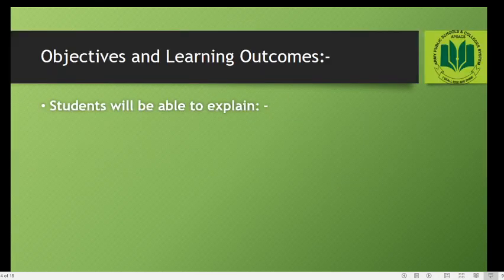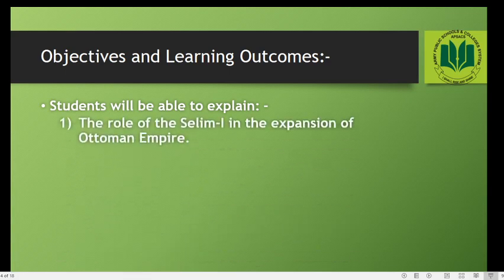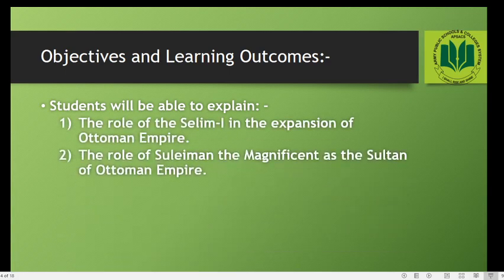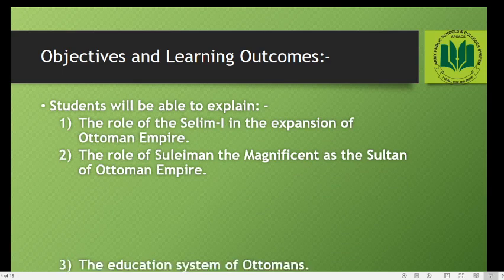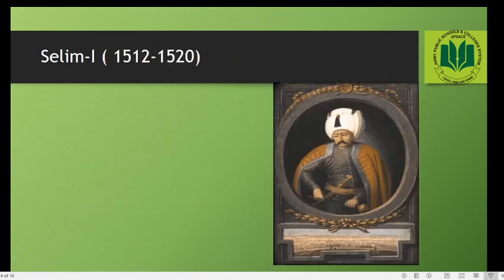First I would like to share the objectives and learning outcomes of today's lecture. After the lecture, students will be able to explain the rule of Salim I in the expansion of the Ottoman Empire, the role of Suleiman the Magnificent as the Sultan of the Ottoman Empire, and the education system of the Ottomans.